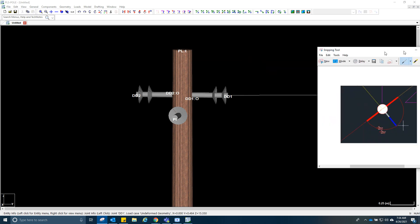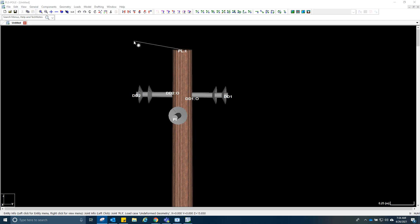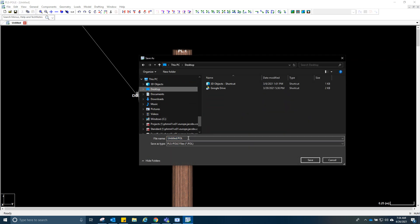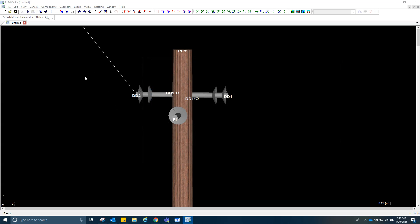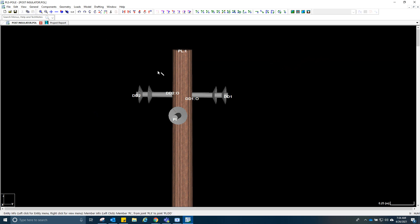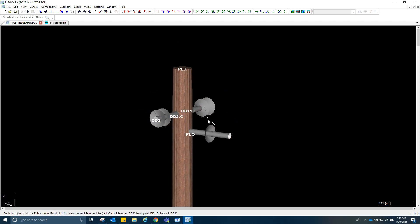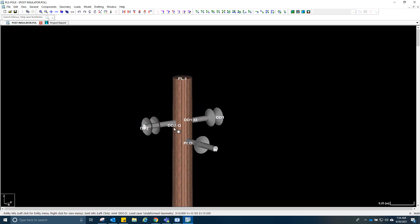If you're going to insert it into PLS-CADD, you just have to save it — maybe on the desktop as 'post insulator' — and save it. Then you just have to open and load it using the structure modify tool. I'm going to show you that on the next video. Thank you so much.